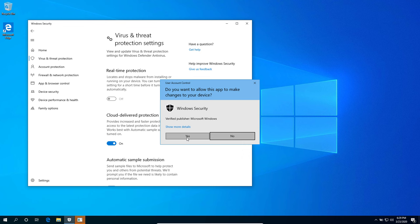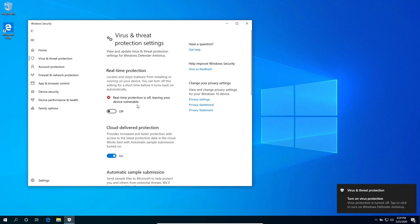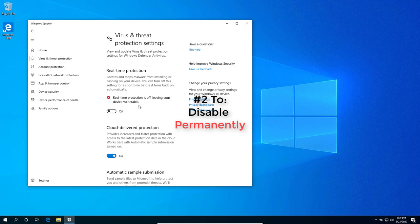If you see this User Account Control dialog, hit the yes button. You've successfully disabled Windows Defender temporarily, but if you want to disable Windows Defender permanently on Windows, follow along on this tutorial.